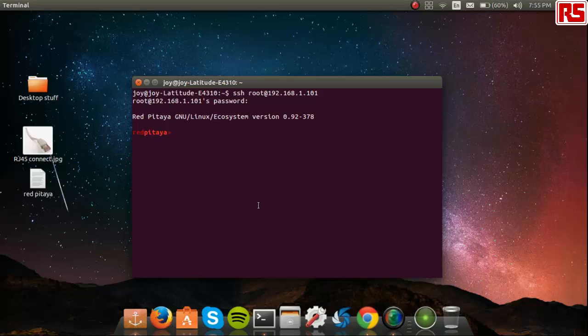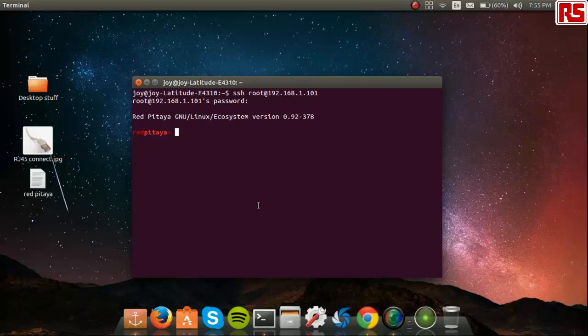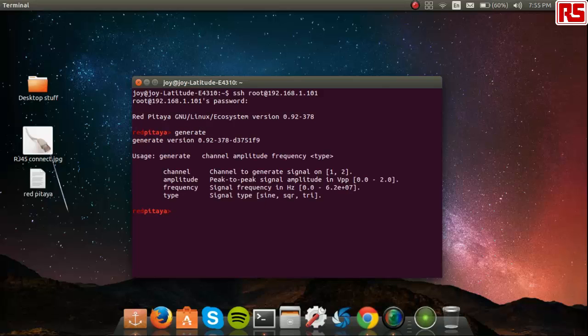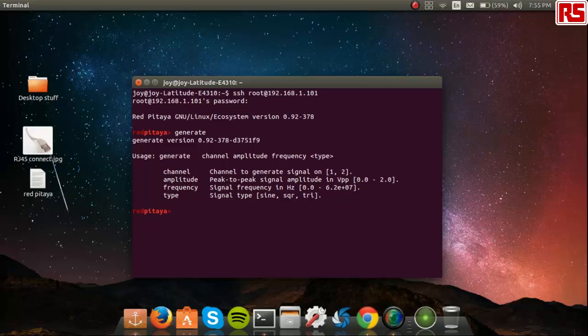Next, to see the options on how to type in the command line tool, you can use this help option. Type in the name of the tool first. Say you want to generate a signal, so type in generate. Press enter. And this should show you the exact syntax on how to type in and use this command line utility.